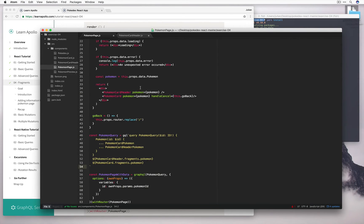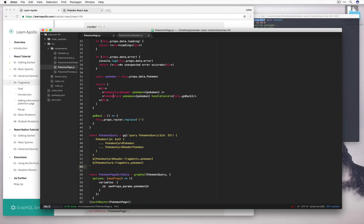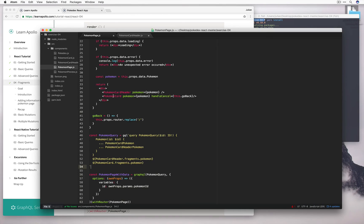Right now what we're doing is we're passing the same Pokemon object into our component Pokemon card header and also Pokemon card. This means that these two components have access to a bunch of other information that they don't need to know. Which might lead to bugs later on because if they start depending on data that isn't explicitly declared elsewhere, and they stop receiving that data, then that's not a good thing.